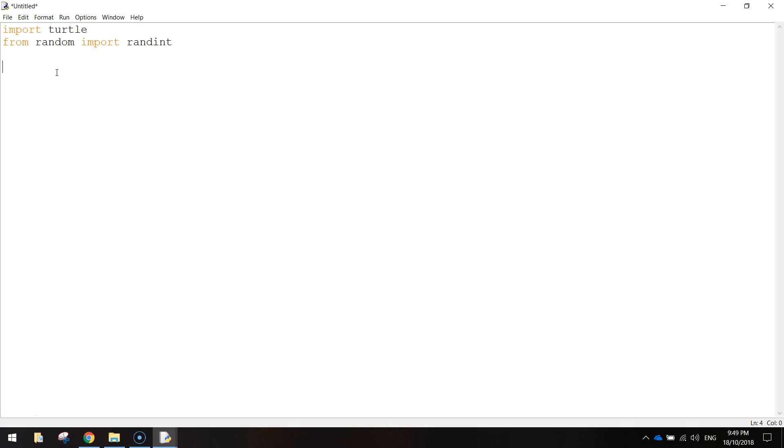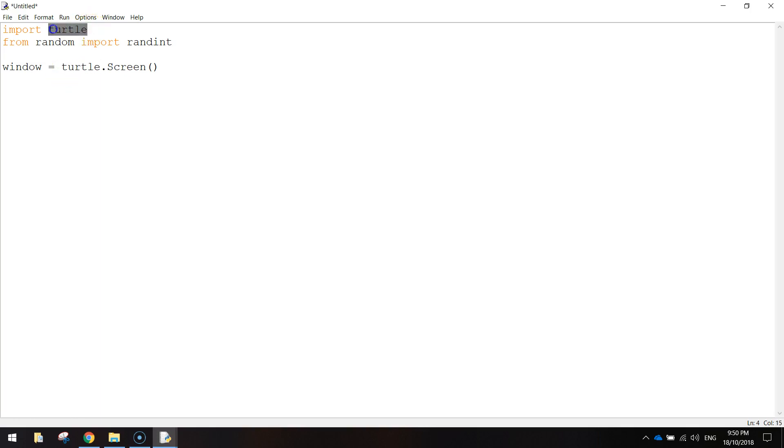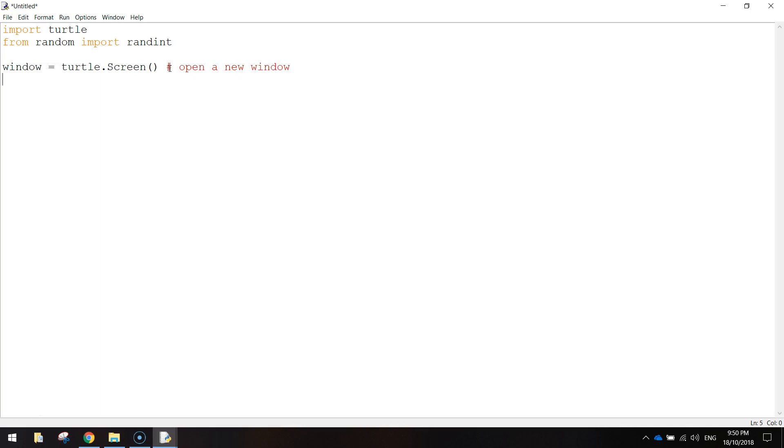First thing we need to do now is go down a couple of lines. We're going to make a variable called window. And we're just going to write window equals turtle.screen with a capital S and then bracket, bracket. And that accesses the turtle library that we imported before. And it looks for a function called screen. And what that will do, it will allow us to open up a new window when the code is run.